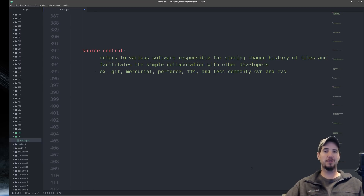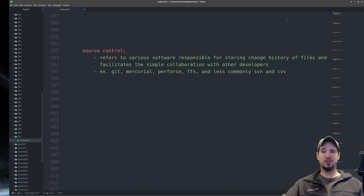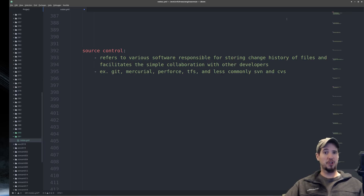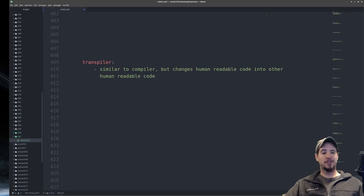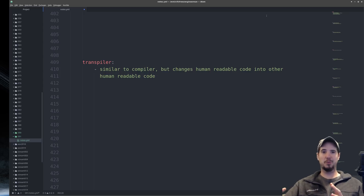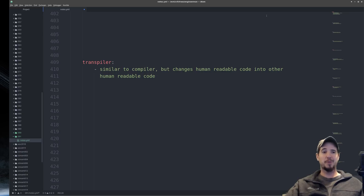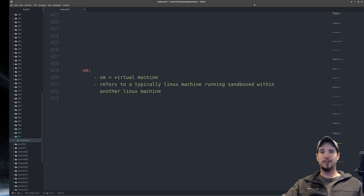Next term is source control, which refers to various software responsible for storing changes to files and facilitating collaboration with other developers. Examples include Git, Mercurial, Perforce, Team Foundation Server, and less commonly SVN and CVS — those last two were pretty much all there was until Git and Mercurial showed up. Next term is transpiler, which is similar to a compiler except it turns human-readable code into other human-readable code — for example, TypeScript, which transpiles to JavaScript.